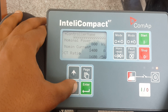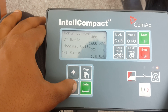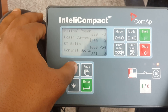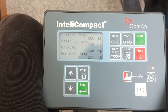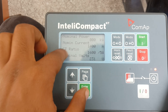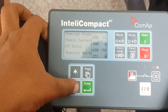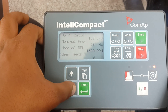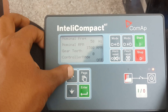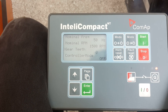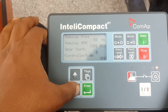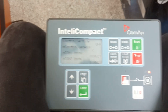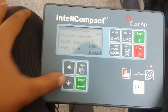Nominal power, current CT ratio, nominal voltage, PT ratio — these things are really necessary to make the syncing. The CT should be from your gen set side, and the ratio and everything is here. The nominal frequency, nominal RPM — most of the time you keep the gear teeth on zero if you don't want to use the magnetic pickup input. The controller mode is in off mode, and then you have to give it an address so the controller knows which one is the master and which is the slave.